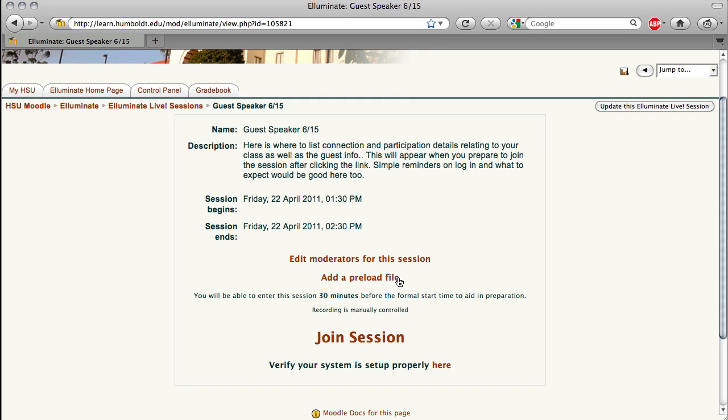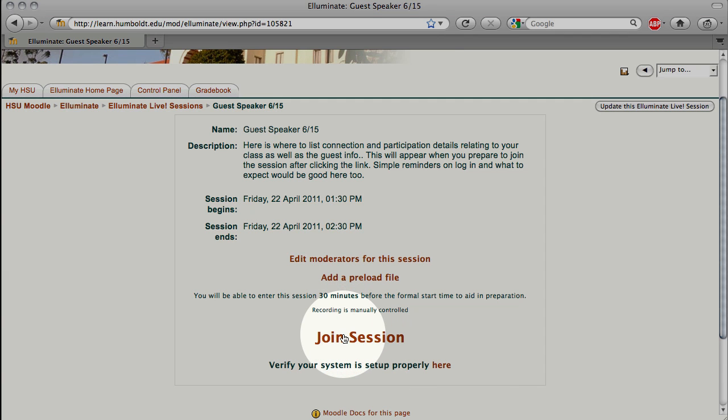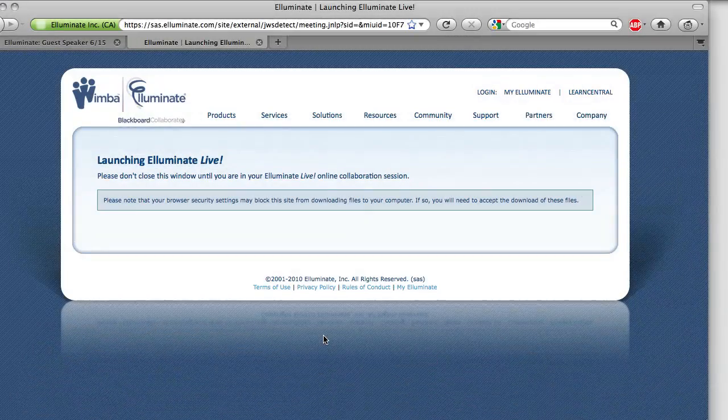Adding a preloaded file is useful only for adding whiteboard information. If you want to upload a PowerPoint or do a web tour, all of that is done inside the session. If you need to verify your system setup, that's below Join Session. We've already done that. We recommend you do it at least a day prior to your first actual session. I'm going to select Join Session to show you what actually happens when you do this.